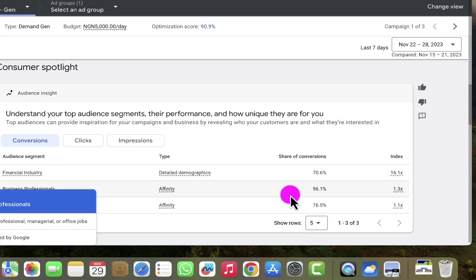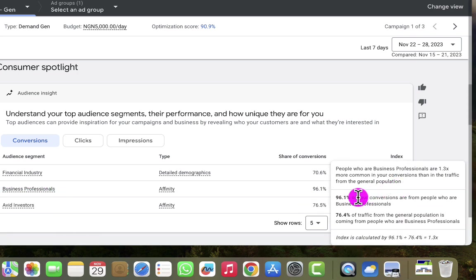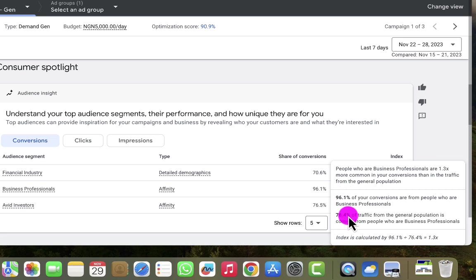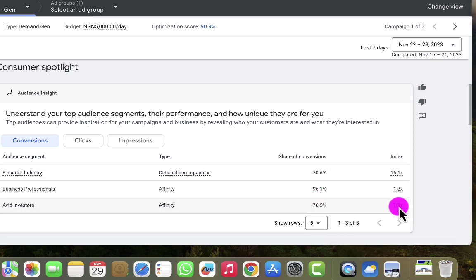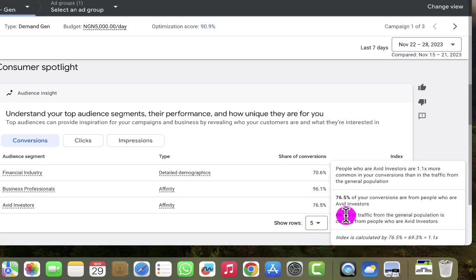Let's look at business professionals. The index is 1.3, and 96.1% of conversions come from people in this category — business professionals with affinity audience type. Looking at the traffic from this category, we have about 76.4% of traffic coming from this audience, meaning we have sufficient traffic there. Moving to Avid Investors, the index is 1.1, with 69.3% traffic from that category. Since we're having 76.5% conversion and 69.3% traffic, we have sufficient traffic from this audience segment as well.